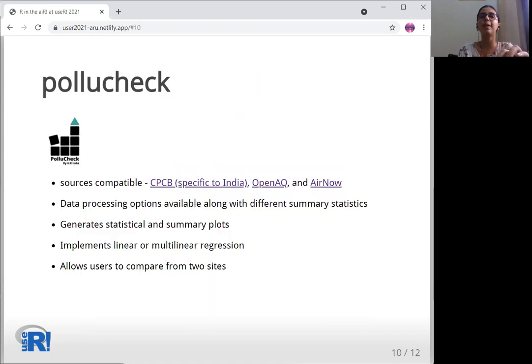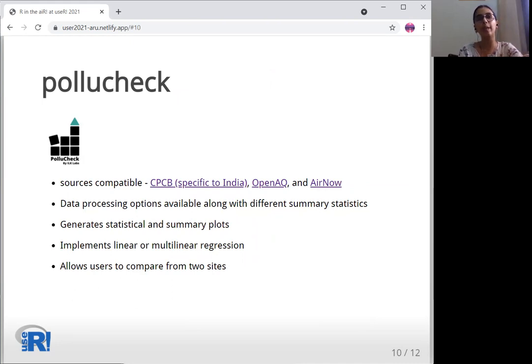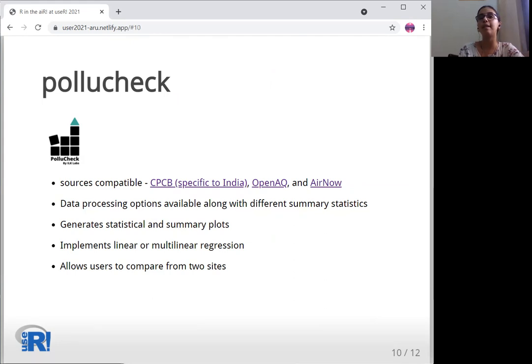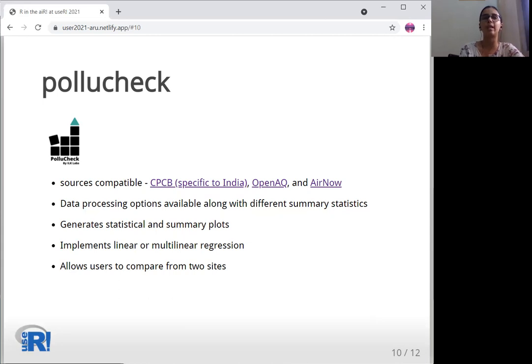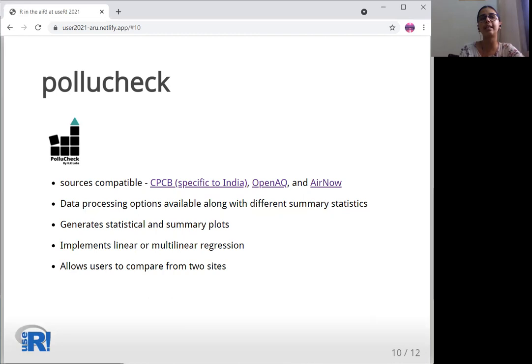PolyCheck can be used for data downloaded from Central Pollution Control Board, specific to India, OpenEQ, and AirNow. It aims at generating a range of statistical plots and summary statistics with several data processing options. There are options for different averaging periods as well. It checks for normality, generates density QQ plots. Along with all these, checks for any trends in the time series for the selected parameter.